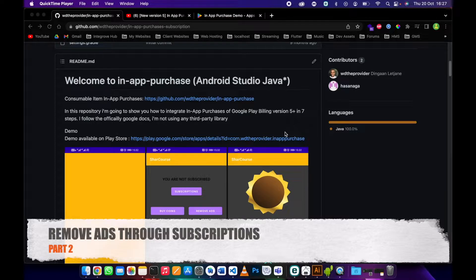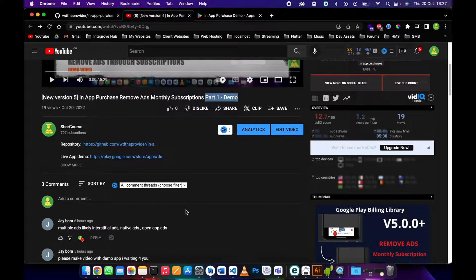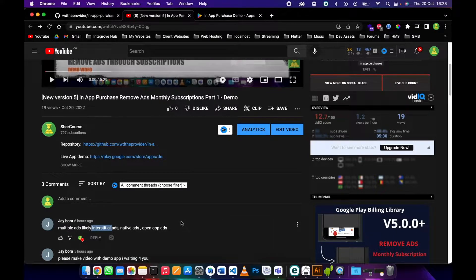This is part two of our video where we are going to implement remove ads using subscriptions. Part one is already out, you can go and check it. I've also received a comment from Jay saying that I must include interstitial ads, native ads, and open app ads. I will try to cover the interstitial ads. Basically everything is just the same — I'll properly explain how the remove ads feature works so you'll be able to implement it on your side.